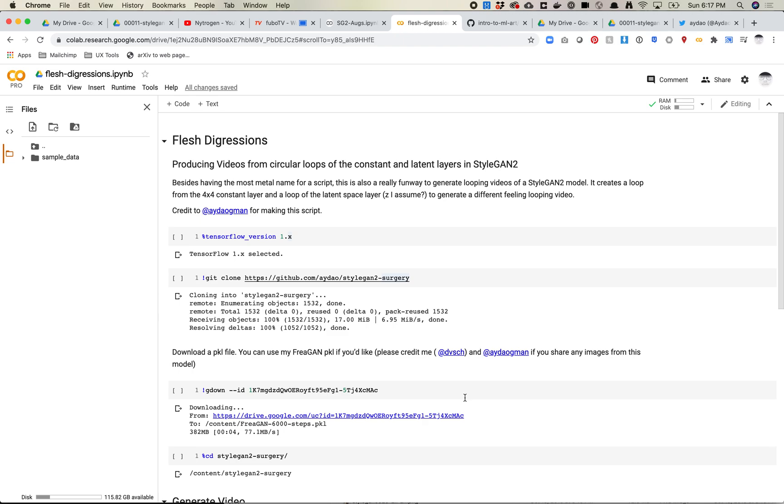In this video we are going to check out the script called Flesh Digressions, which is like the most Cronenberg name I can imagine for a StyleGAN script, but it's pretty cool. Besides the name, what it really does is it produces circular loops that are a little bit different than what you would see in a normal StyleGAN loop.